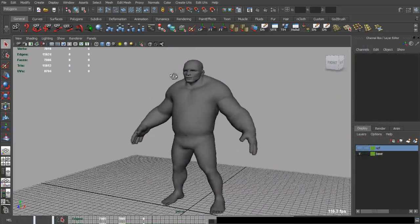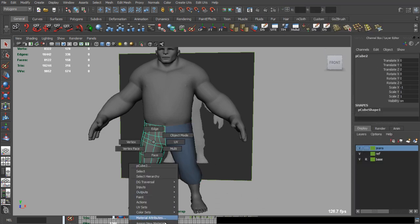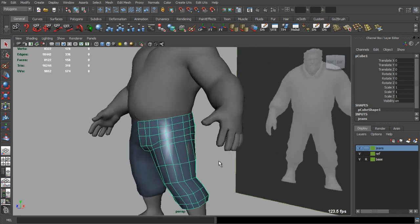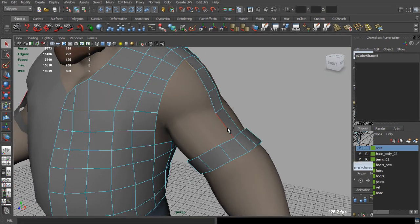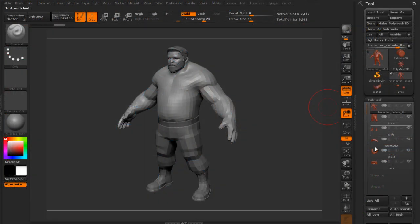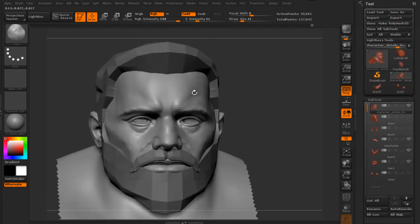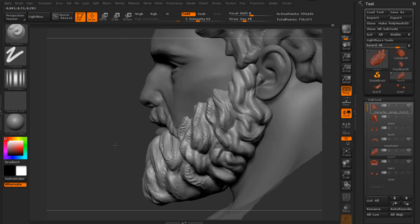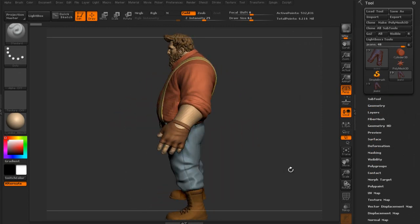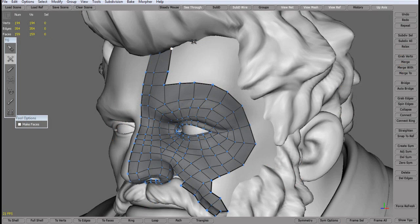Having a good base, we will create other parts of the character like jeans or a shirt. Right after this we will move to ZBrush to add details. Having finished the high poly model, we will move to TopoGun to create our low poly mesh.